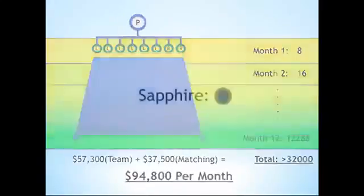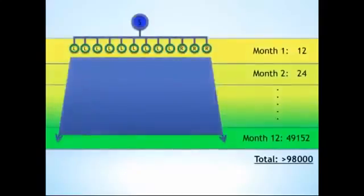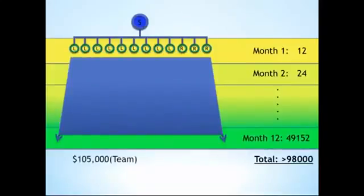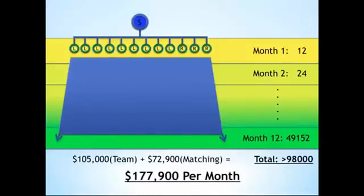Let's look at Sapphire. Here's where things get a little crazy. Your organization would have over 98,000 people, you'd be easily hitting the maximum team commissions of $26,250 a week, and then when you add in matching bonuses of over $72,900, you've got an income of over $177,900 per month.